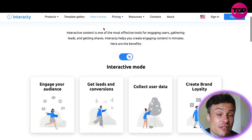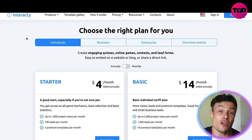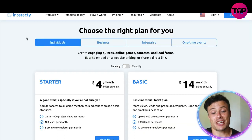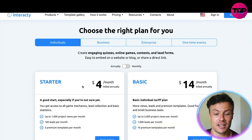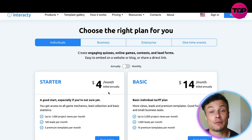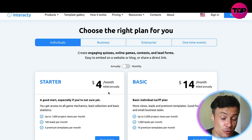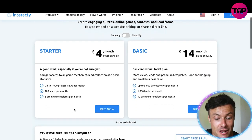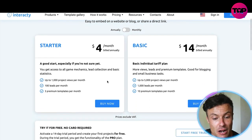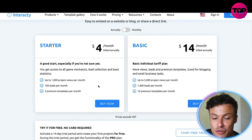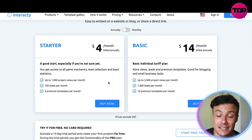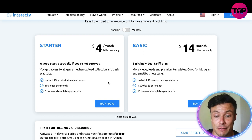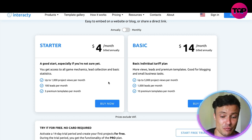Jumping over to the pricing on the Interacty website, you can see there's a Starter plan at four dollars per month billed annually — so 48 dollars per year — but that only gives you up to 1,000 project views per month, 100 leads per month, and access to only three premium templates, which is really not that many.